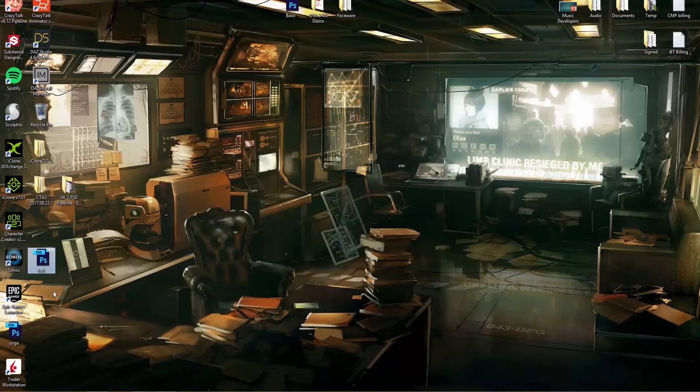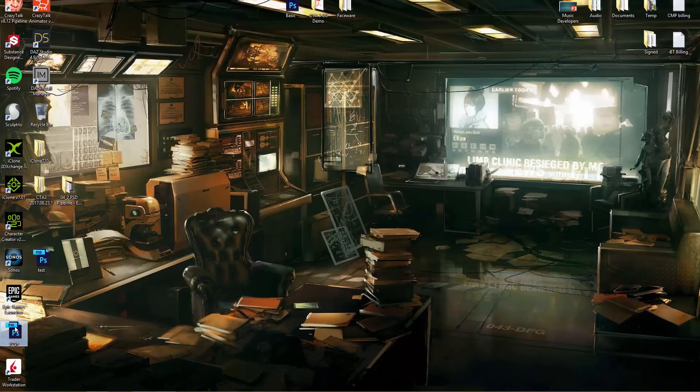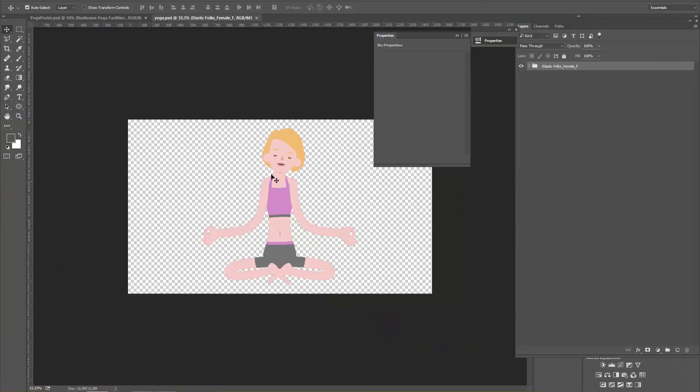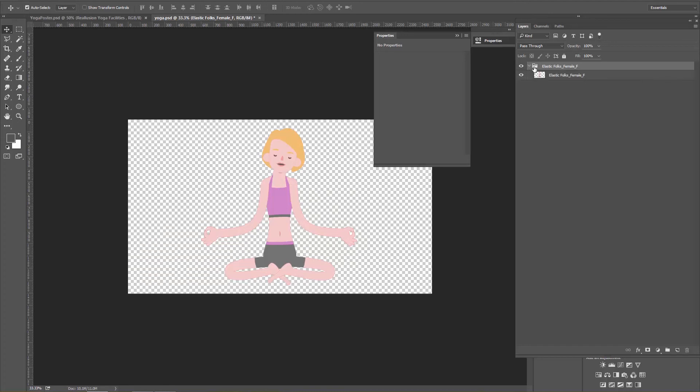And then on my desktop here I can just double-click on the yoga PSD file, and there we go. So we have this character right here in the group, just a basic simple image in one single group. Everything's flattened, everything's simple.